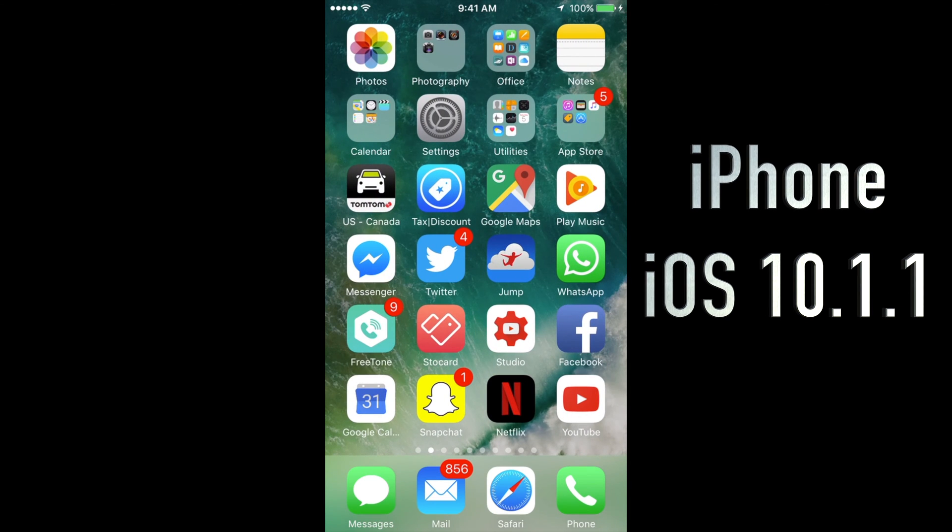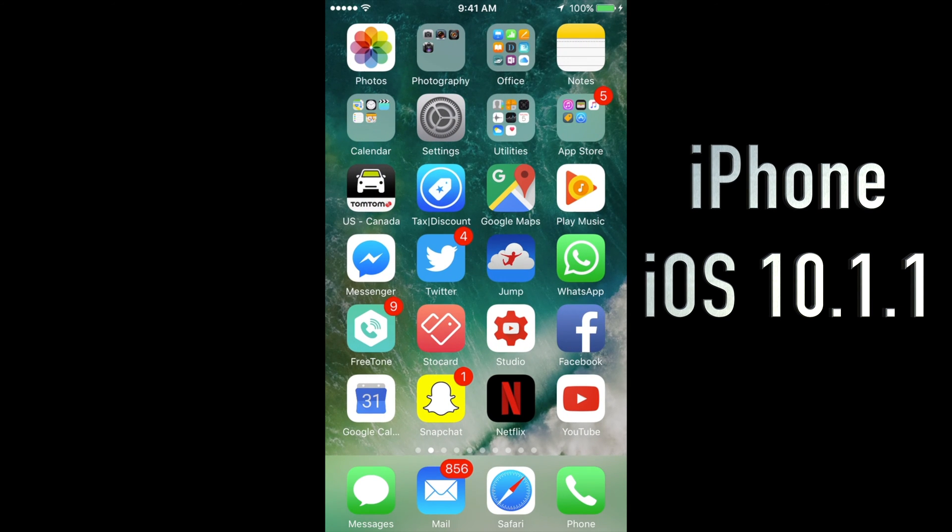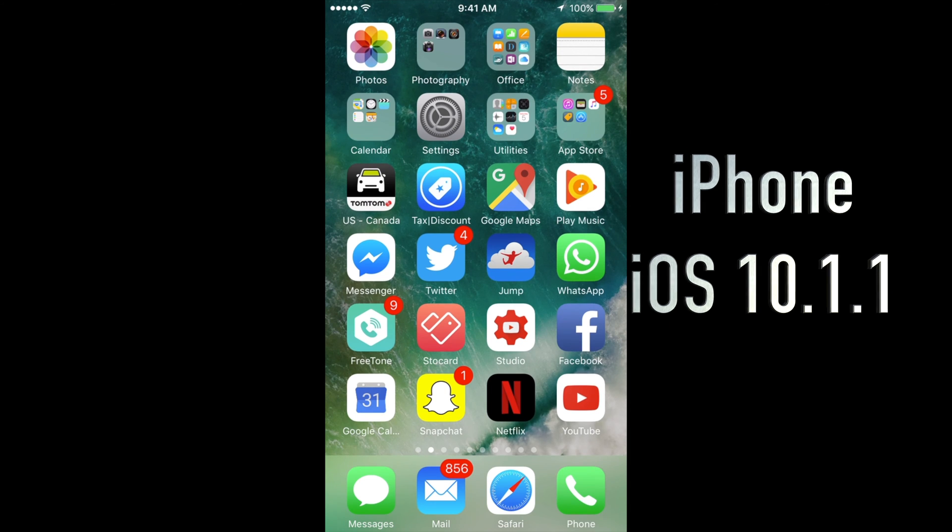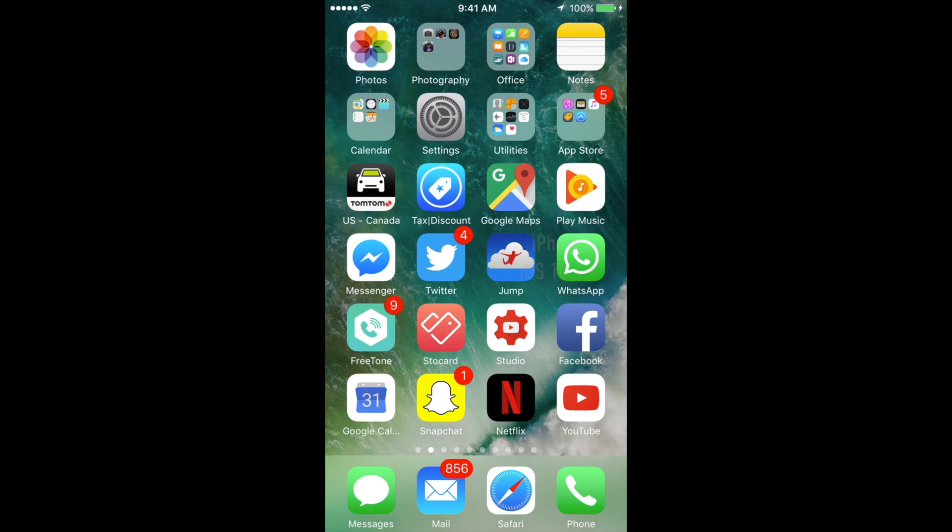Hey guys, on today's tutorial I'm going to teach you how to update your iPhone, iPad or iPod Touch to the latest, the 10.1.1.